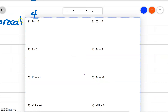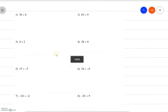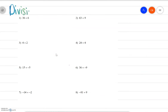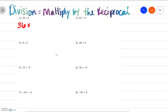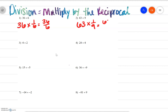Remember, when we see division, it equals multiply by the reciprocal. So we have 36 divided by 6, which is really 36 times the reciprocal of 6, which would be 1 over 6. Rewritten, that's 36 over 6. Number 2: we have 63 divided by 9, so it's 63 times the reciprocal of 9, which would be 63 over 9.